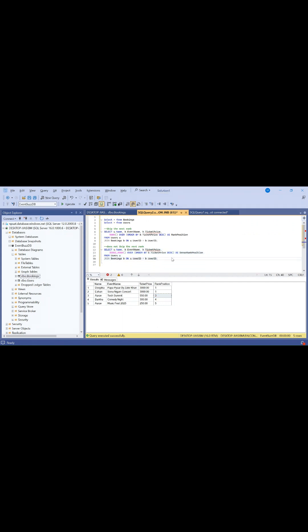In simple language, with the rank function, the third position skips to position three because of the gap. With dense rank, the next rank will be two - there is no gap.